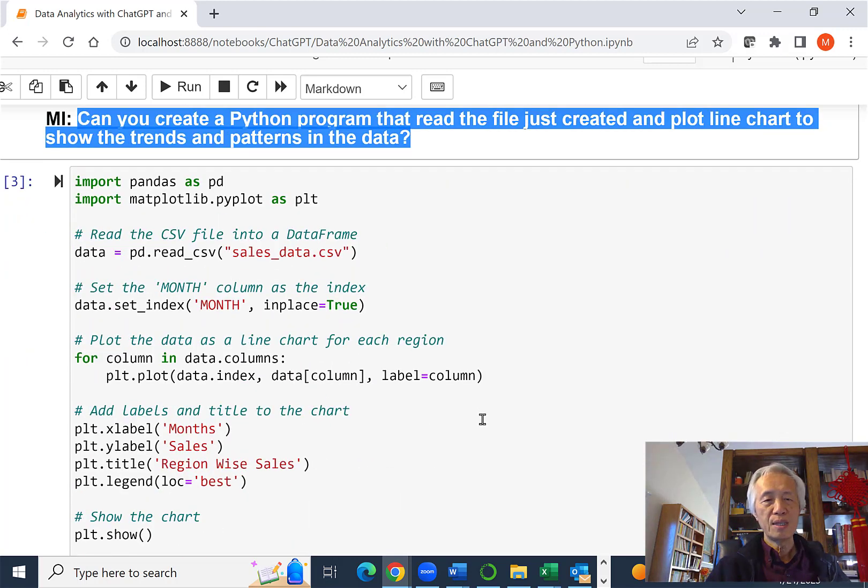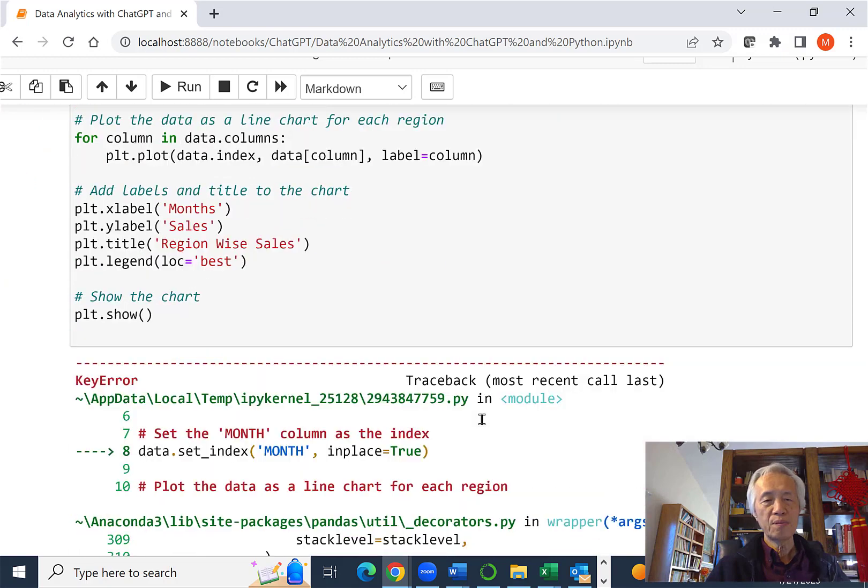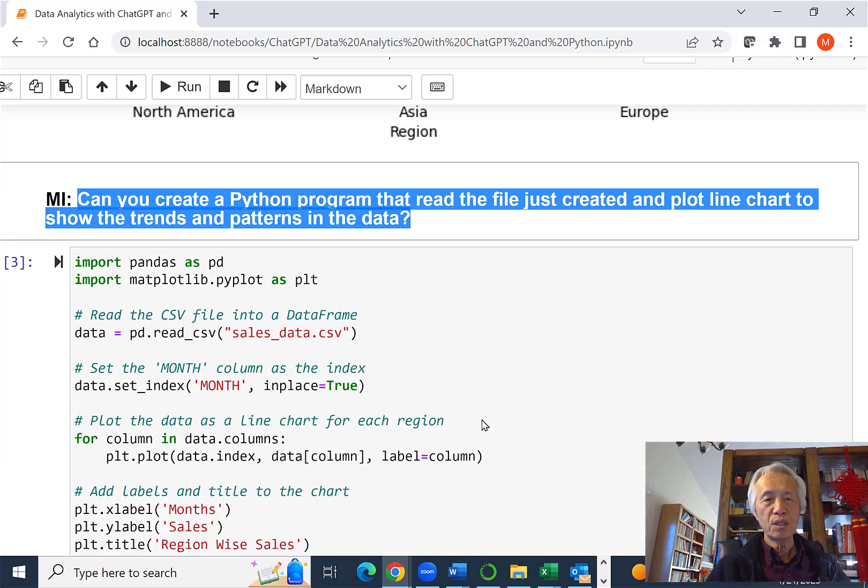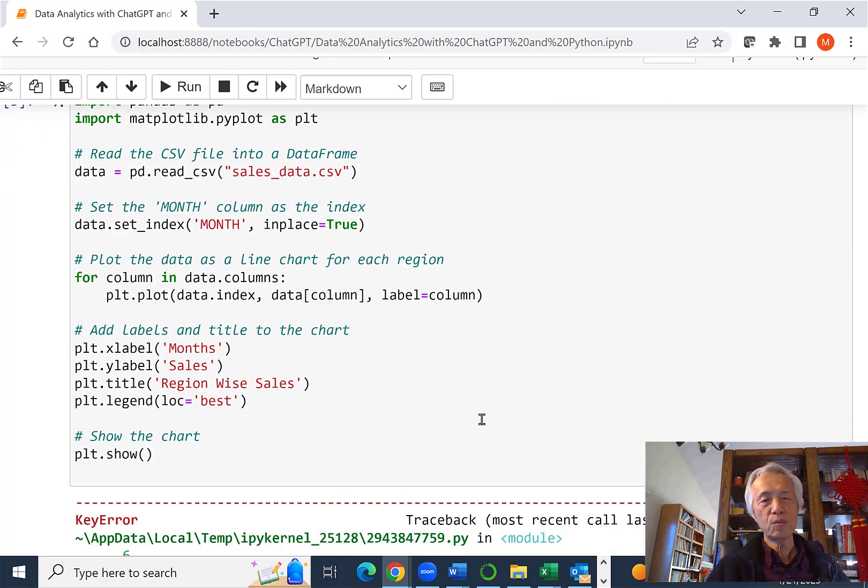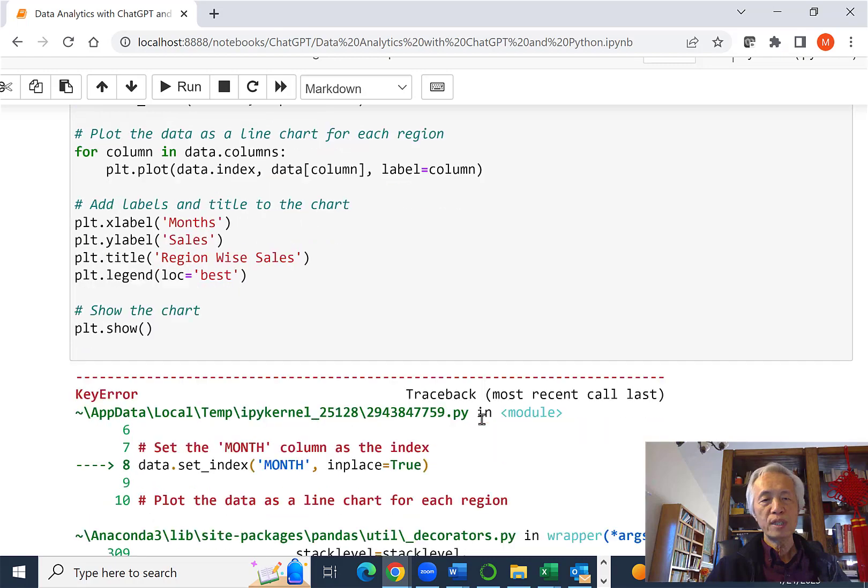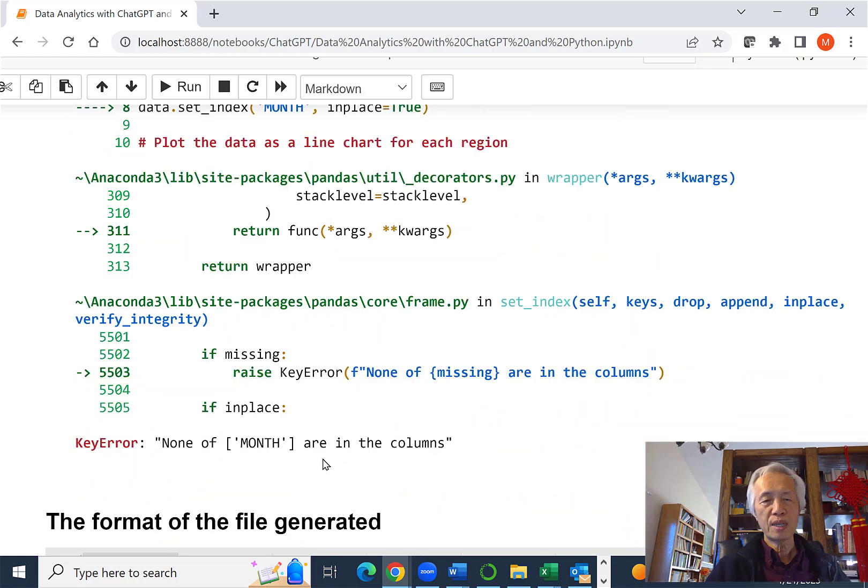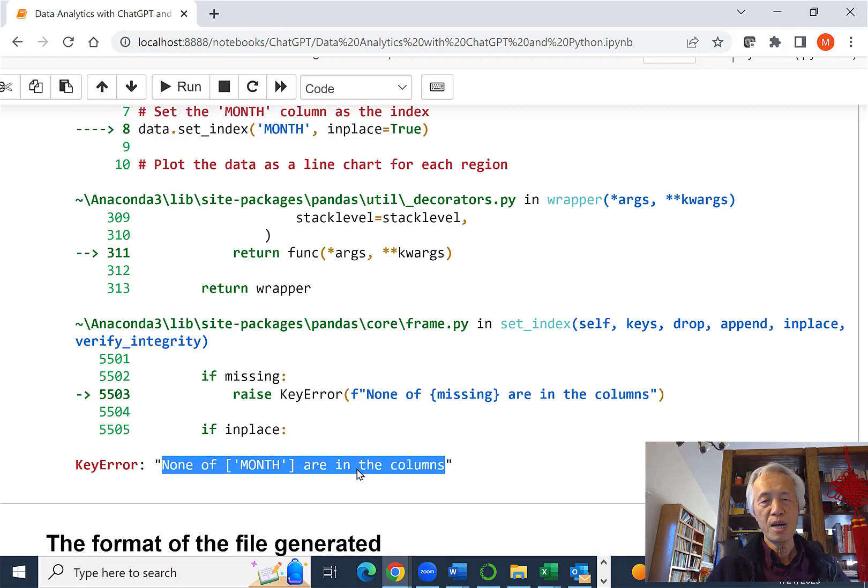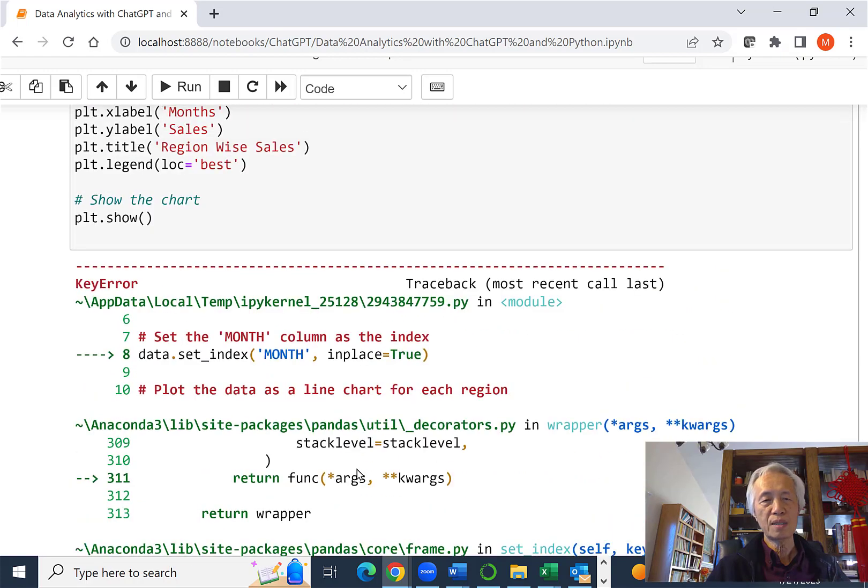In this case, they generated some code, similar to what we had previously. When I tried to run it, this is where I got an error message saying they couldn't find the month in the column.